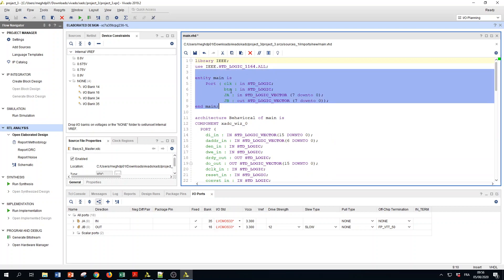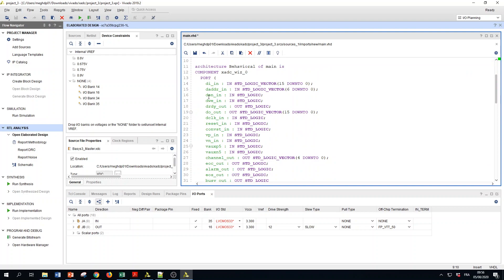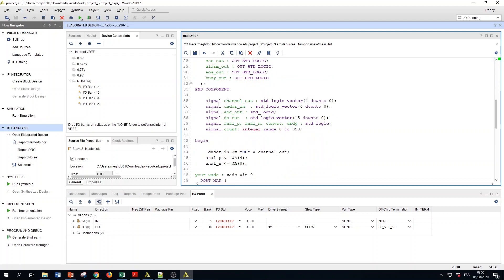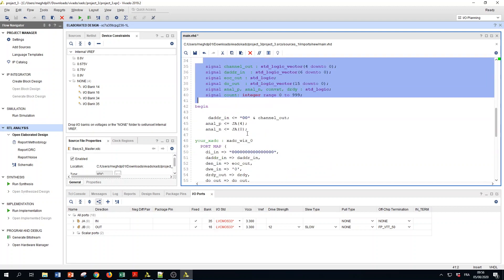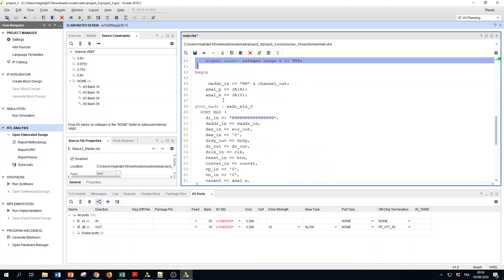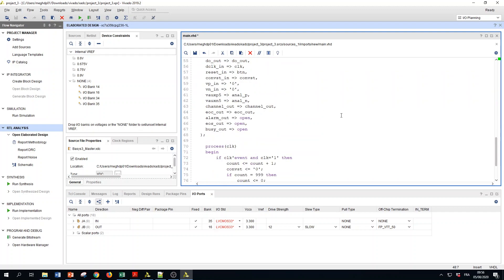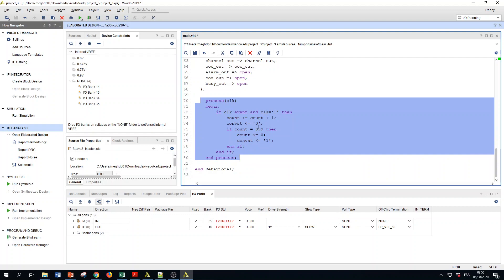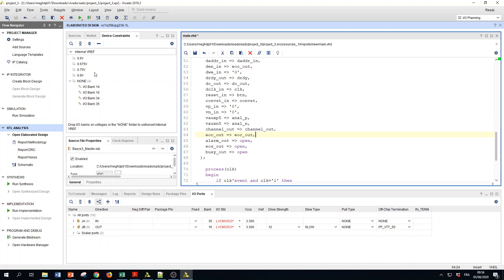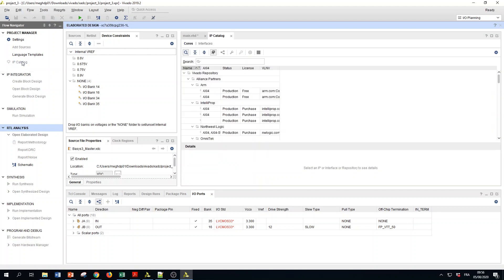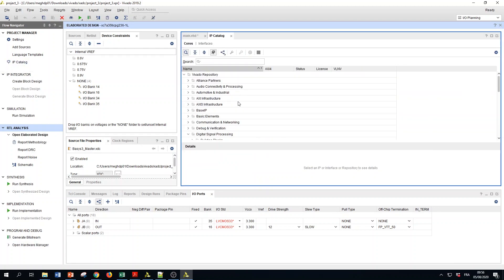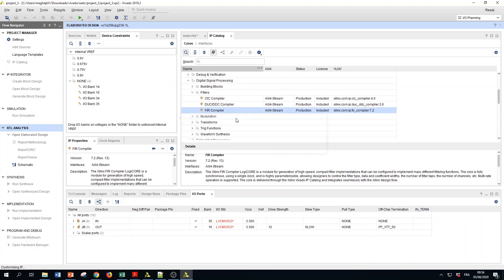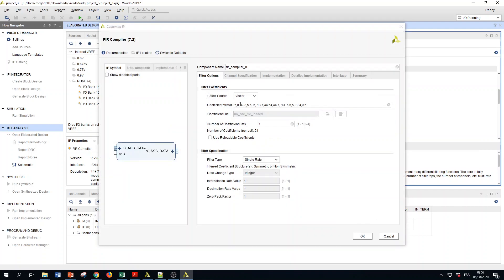You have the main entity and you have the XADC that is inserted as discussed last time with all the necessary signals and instantiation, and the process that creates a periodic conversion signal which is 100 kilohertz. Now I will add the FIR filter. The FIR filter is in filters FIR compiler. The first thing to do is to give the coefficients of the filter.